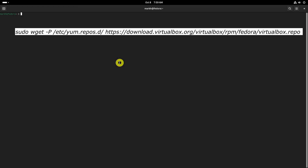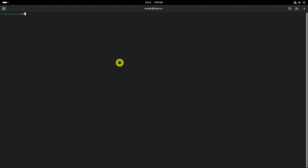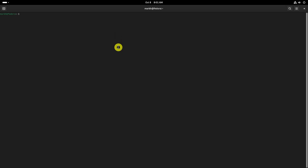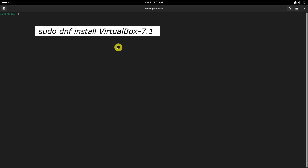To ensure you get the latest version of VirtualBox, add the official VirtualBox repository to your system. Now you're ready to install VirtualBox — run the following command to install the latest version, VirtualBox 7.1, at the time of recording this video.